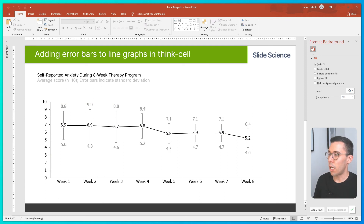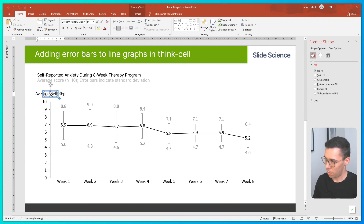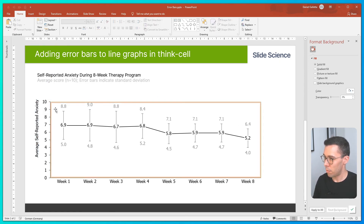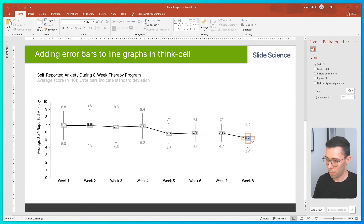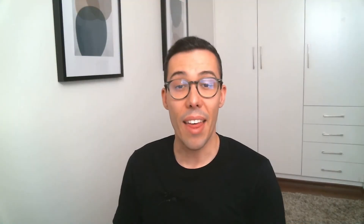Finally, I'll label the y-axis and adjust the font slightly. And that's how you add error bars to a ThinkCell line chart.